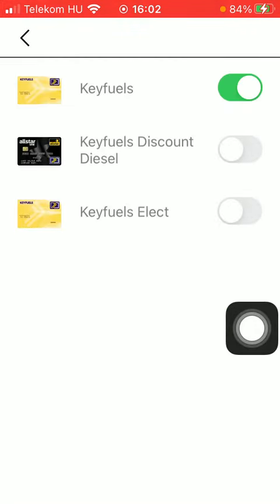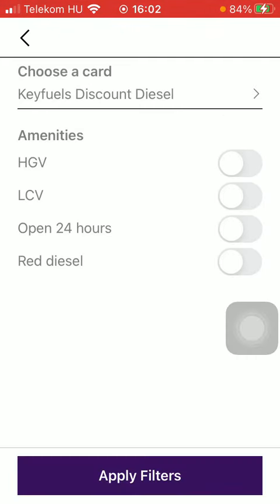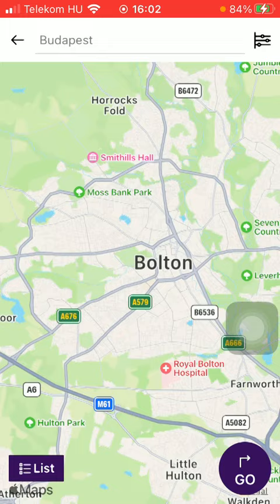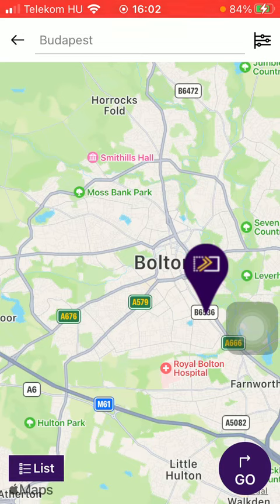Then you can choose from the card options, so tap on the relevant ones that you would like to choose. As you go back you can set amenities, such as HGV, LCV, open 24 hours or red diesel, so tap on the relevant ones that you want to apply, and click on the apply filters button down below, so here you can find the relevant results according to your preferences.